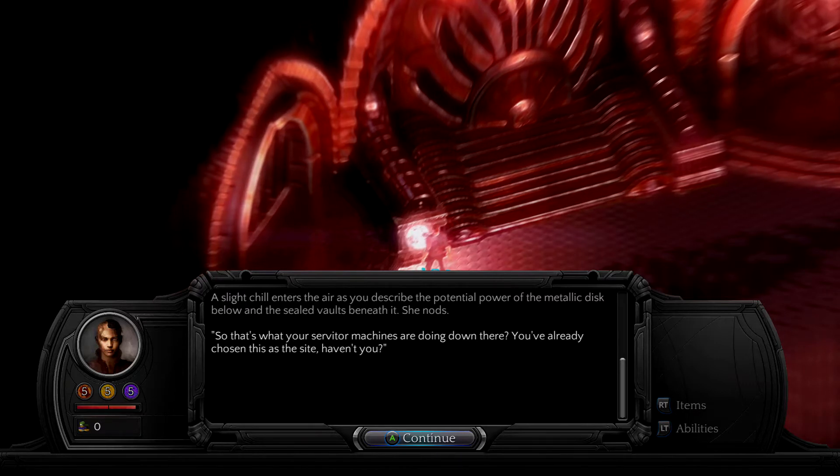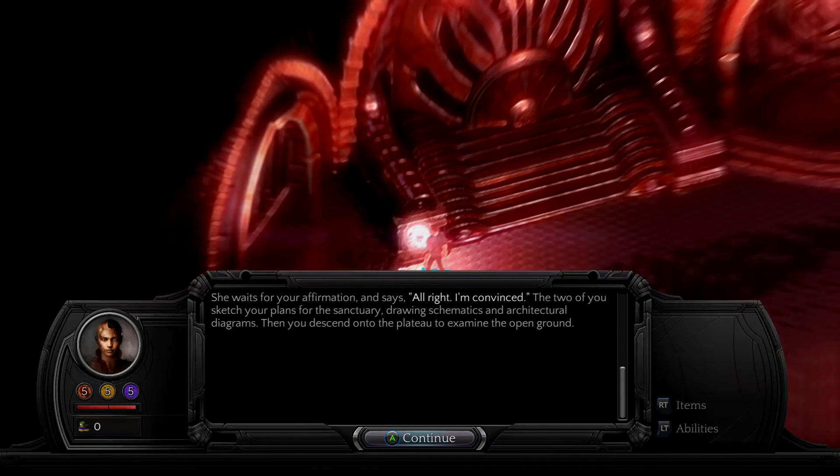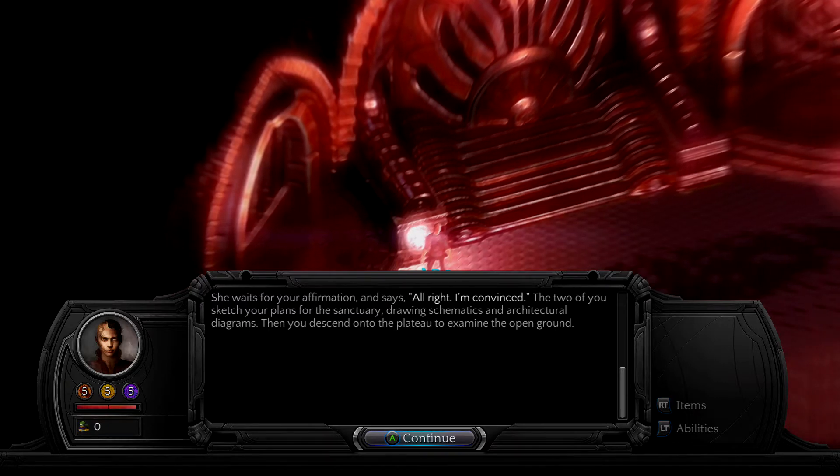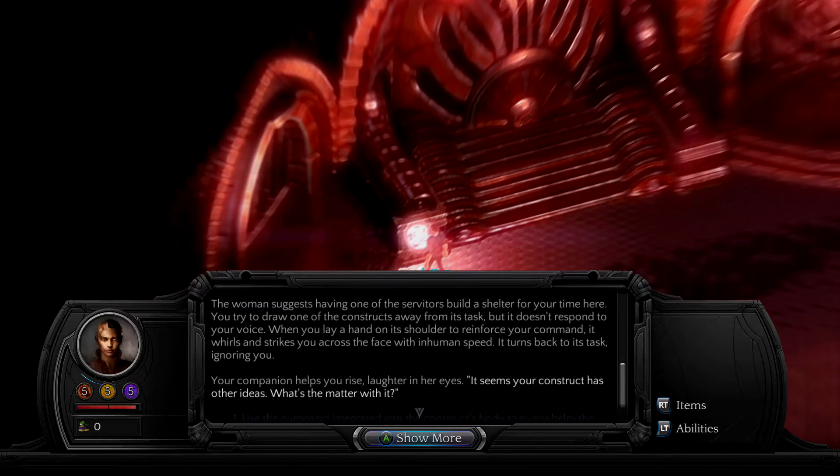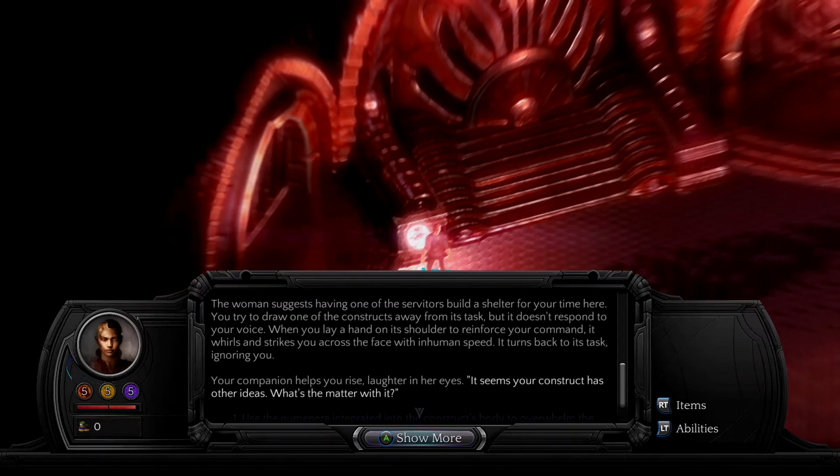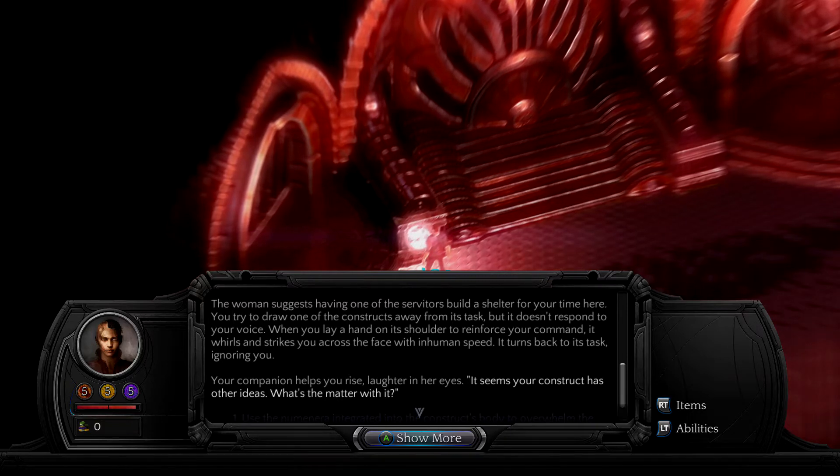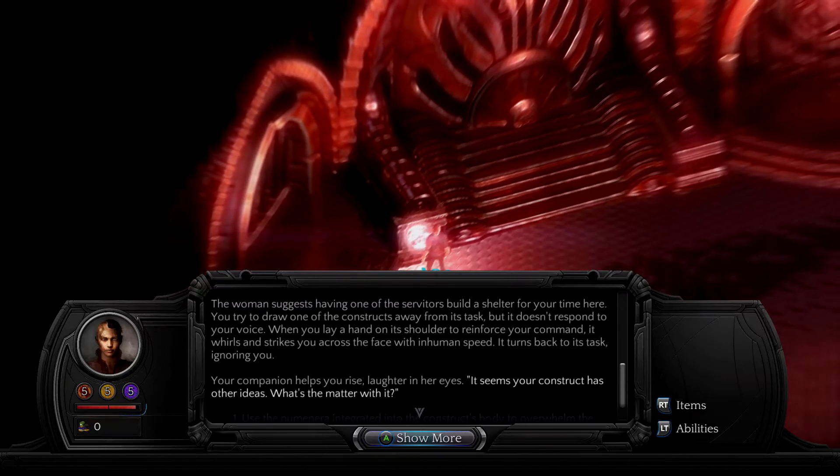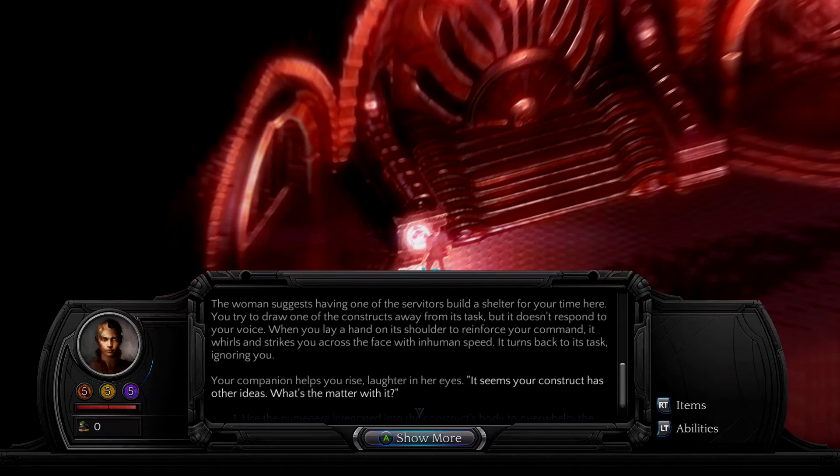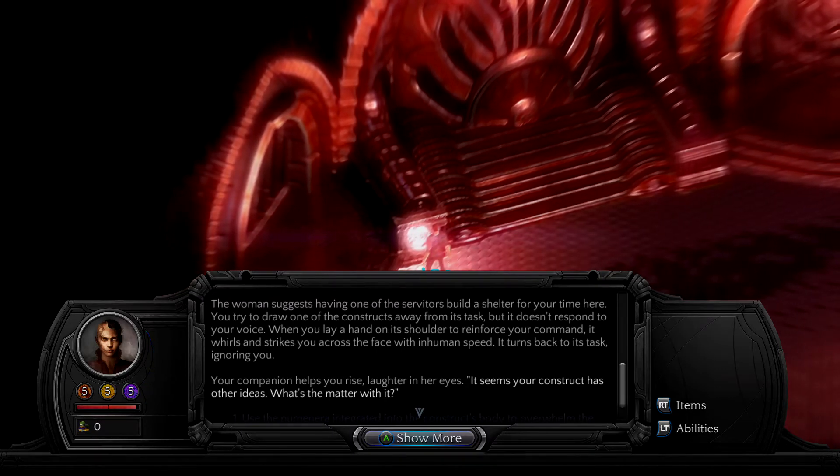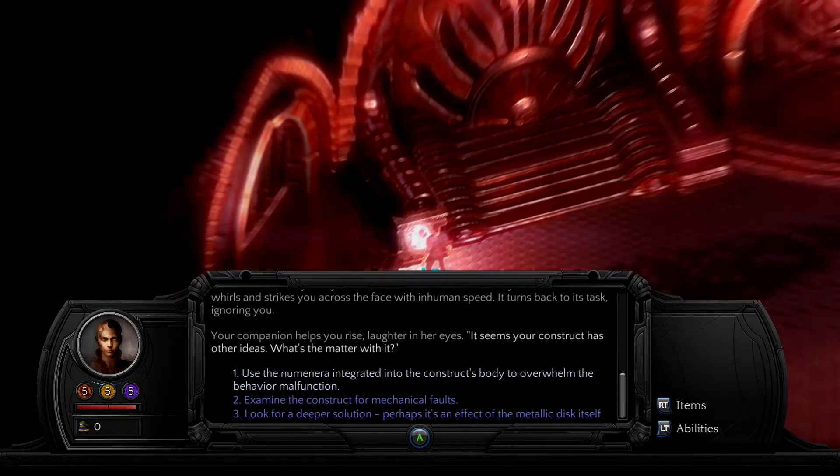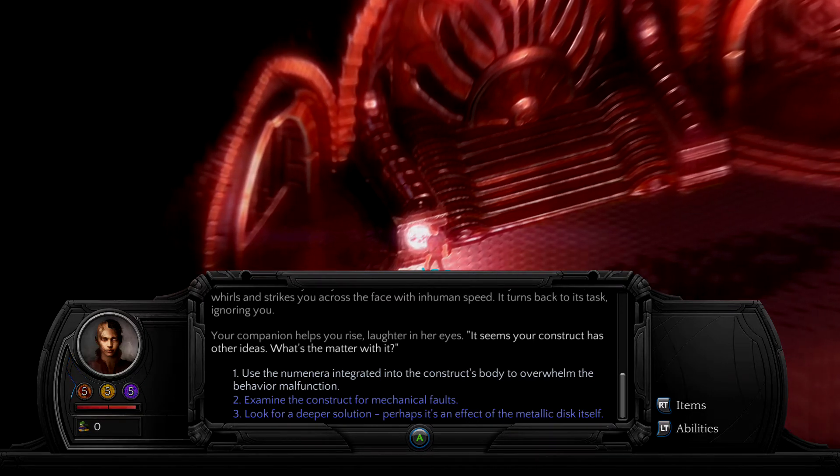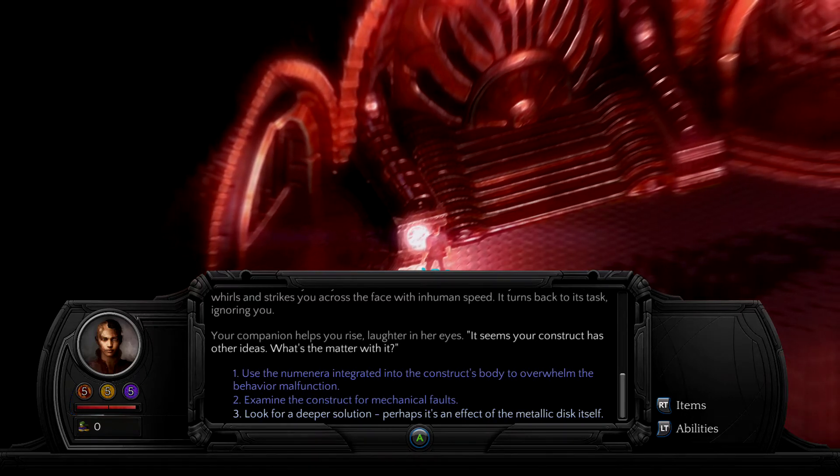Light chill enters the air, as you describe the potential power of the metallic disc below, and this is what you are so, that's what you are servicing. Body chosen, this is your base 3 affirmation, information. There's alright I'm convinced, the two of you sketch your plants, the other sanctuary drawings, and then you descend onto the plateau to examine the open ground. The woman suggests having one of the serviteurs build a shelter for your time here. You try to draw one of the constructs away from his task, onto your voice, when you lay a hand on his shoulder to enforce your command it rolls and strikes you across the face. It goes back to his task annoying you, helps you rise, laughter in the eyes, see if your construct has, your construct has other ideas. What's the matter about it?